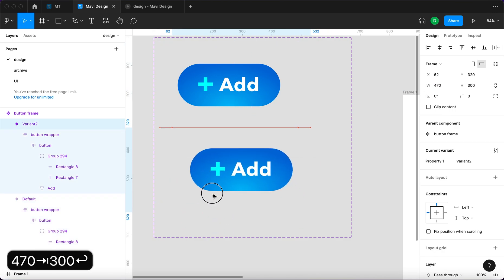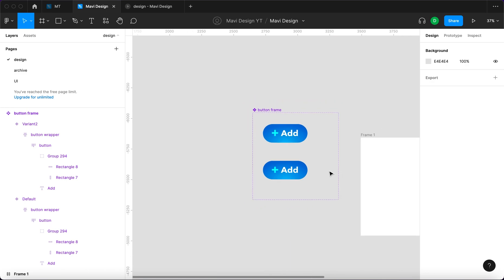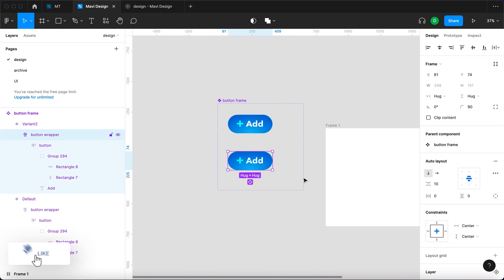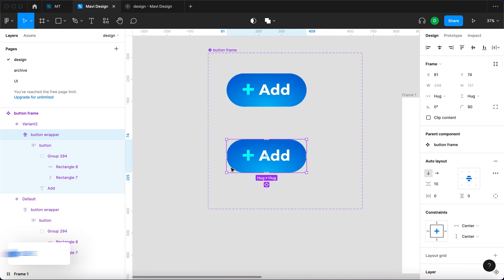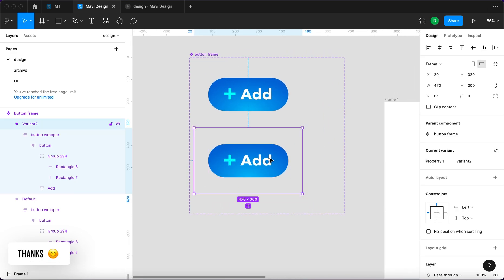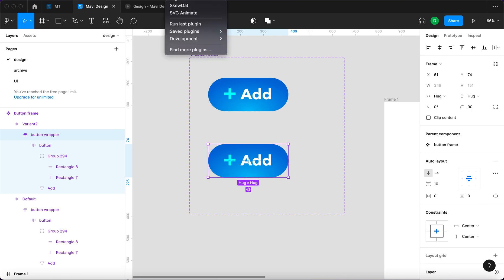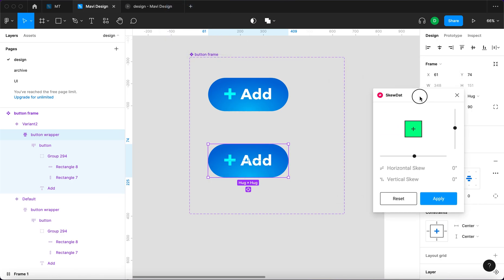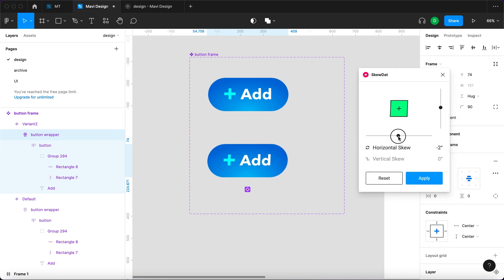And right now we're gonna use the skew.dat plugin that I mentioned at the very beginning of the video. I'm gonna select the button wrapper and then go to plugins and skew.dat. Here's what the plugin can do.